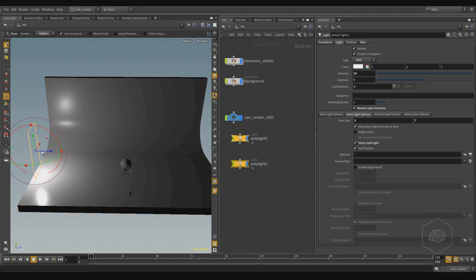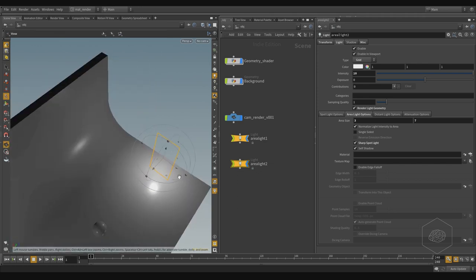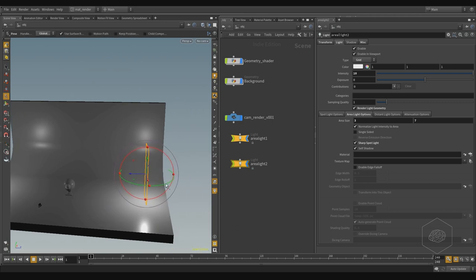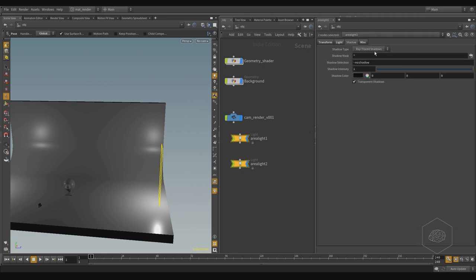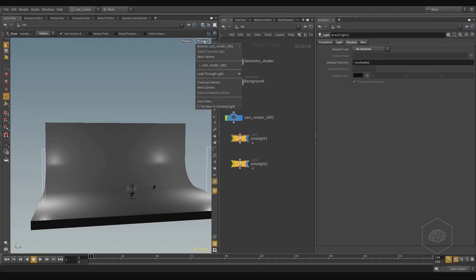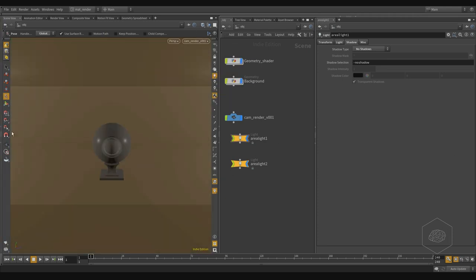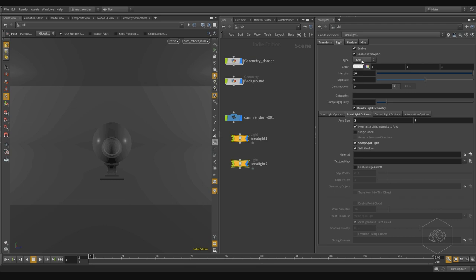I want to position this area light here, create a copy, and move it in the opposite direction. I also want to rotate it. I want to give a different color to this second light — and I don't want it to create a shadow, so I set no shadow. Now I can start to see what happens if I go in camera render with these two lights — same value, same color. Now I start the render.